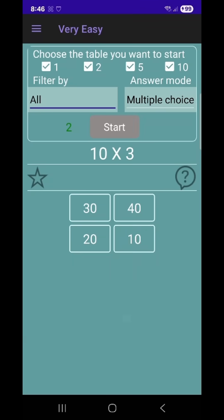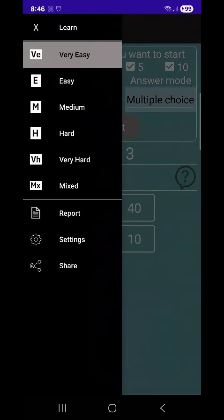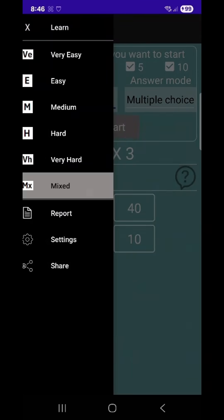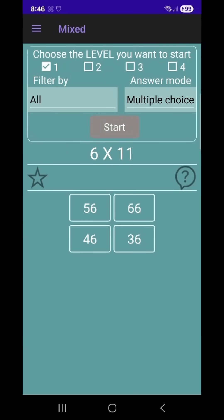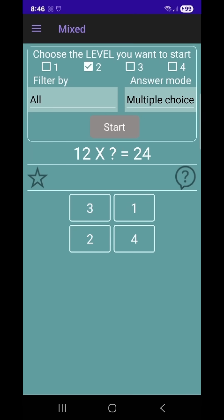The app features a wide variety of multiple-choice questions that test your understanding of multiplication tables. There are five difficulty levels, ranging from very easy to very hard, so you can progress at your own pace.